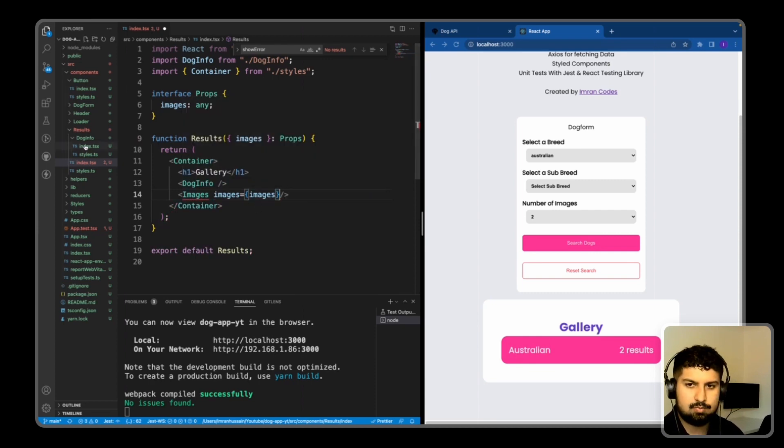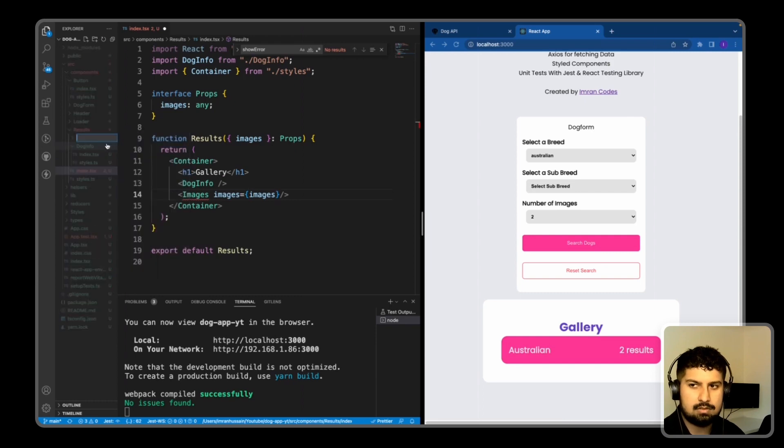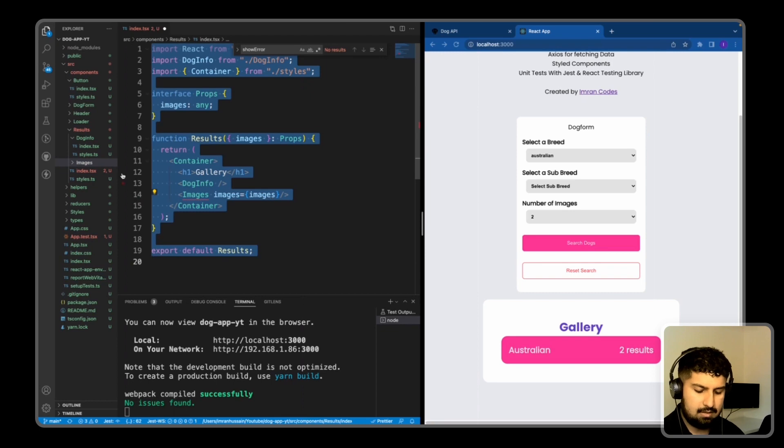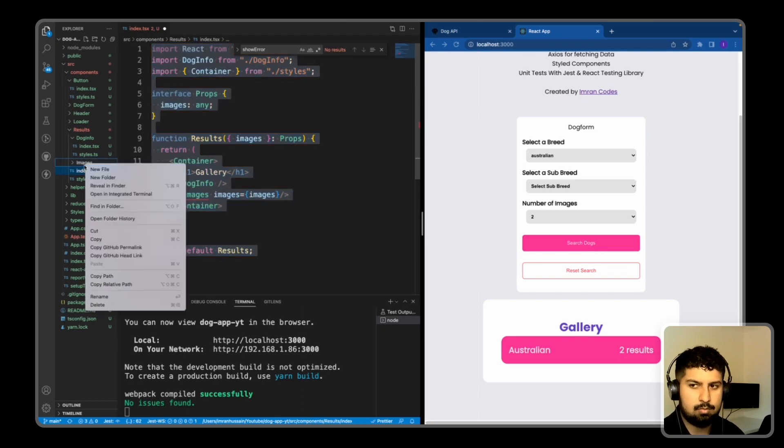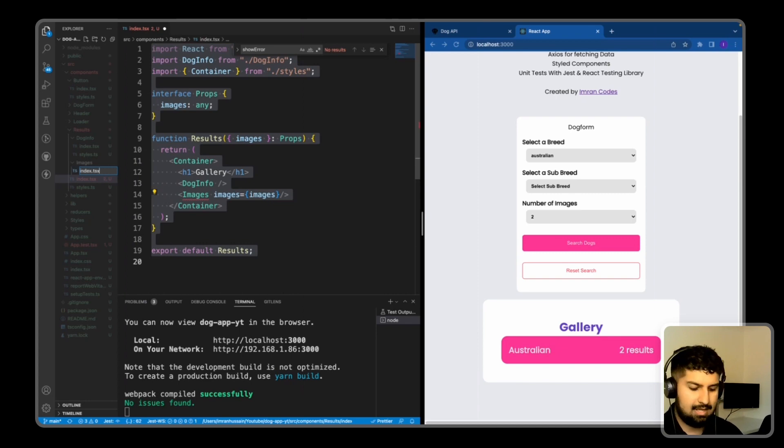Then I'm going to in my results folder create a new folder called images. I copy the result component in here, and then in the images folder create a new file called index.tsx.